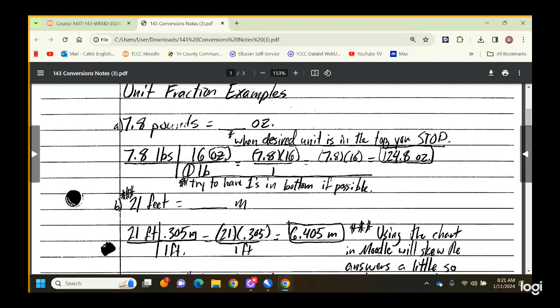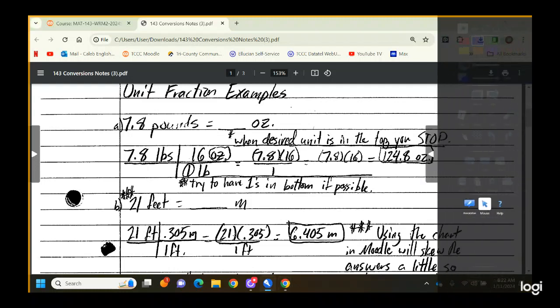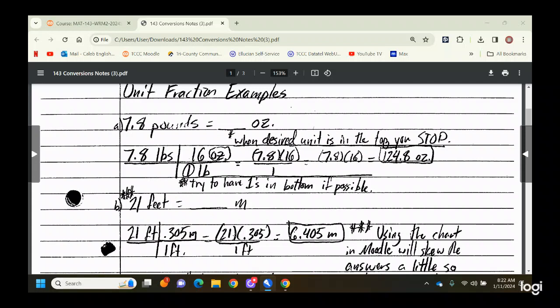The way it works: say you're given a question like how many ounces are in 7.8 pounds. You start by recopying what you've got into the first column of your unit fraction. This one is just a unit, not a rate, so there's not going to be anything below it — it's not like pounds per square inch.